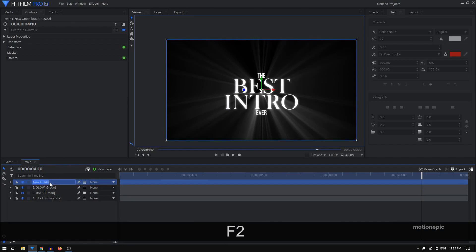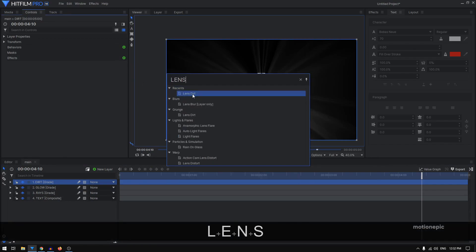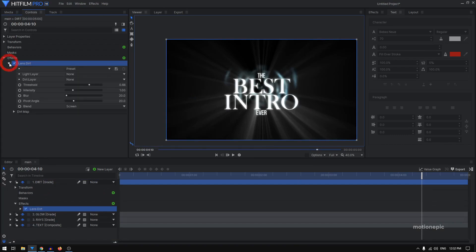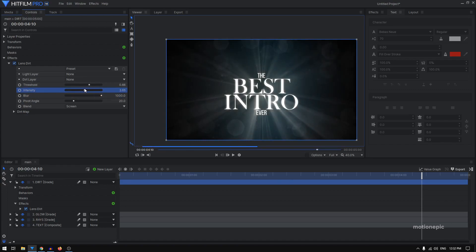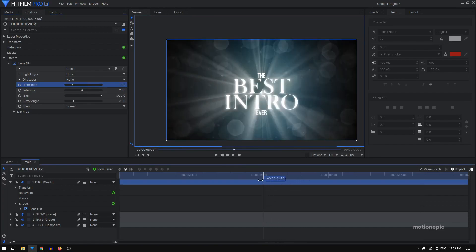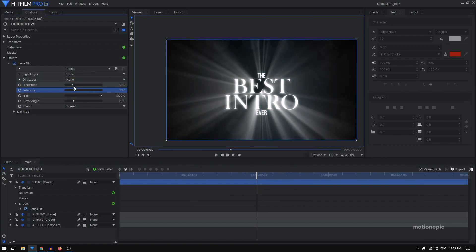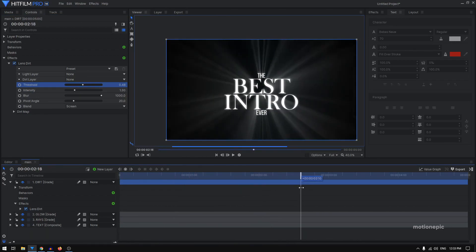Add another grade layer and rename it to 'dirt' — we'll be adding some dirt effects. Search for 'Anamorphic Starburst' (or 'Starburst') and click to apply it. Expand it and set the blur amount to the maximum value. Play with settings like intensity — when you increase that you'll see lens flares on your screen. You can play with the threshold and other settings, reducing intensity and increasing threshold so it only appears when there's too much brightness in the scene.